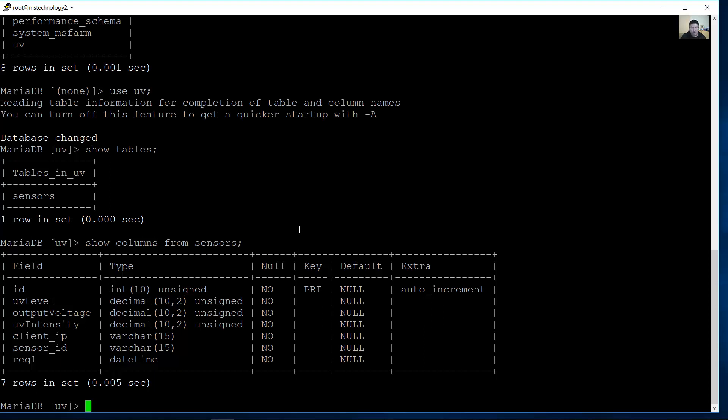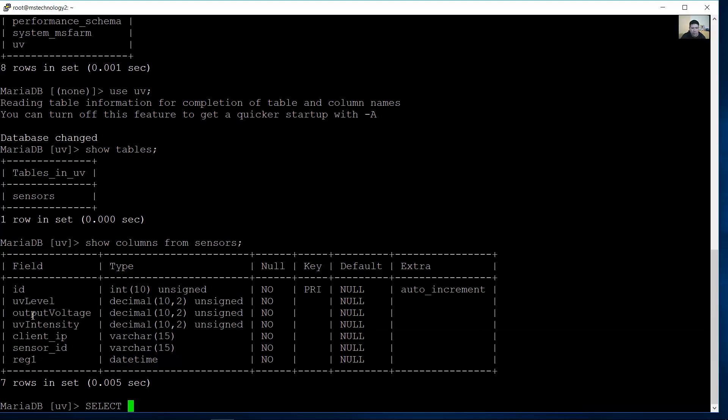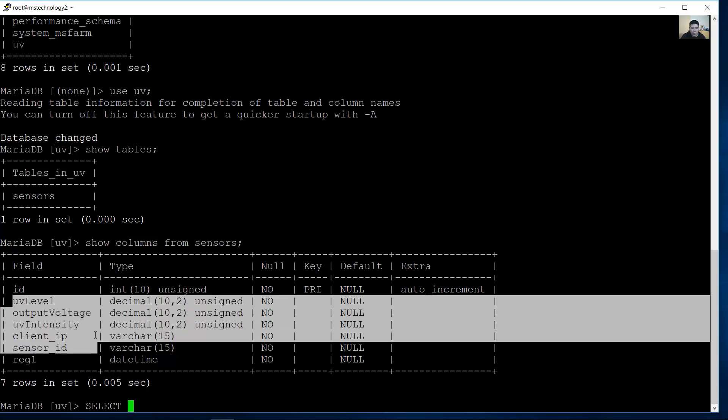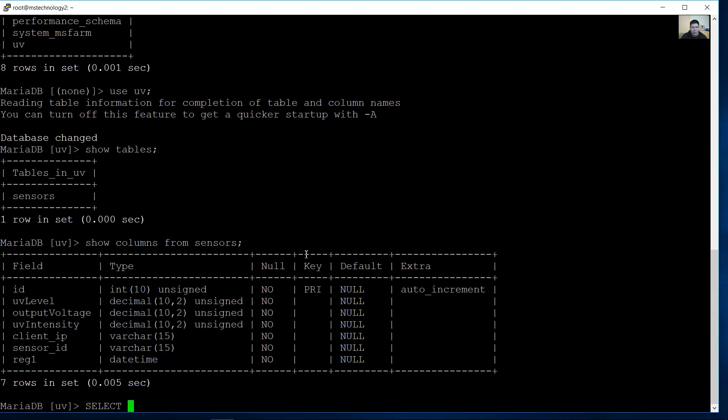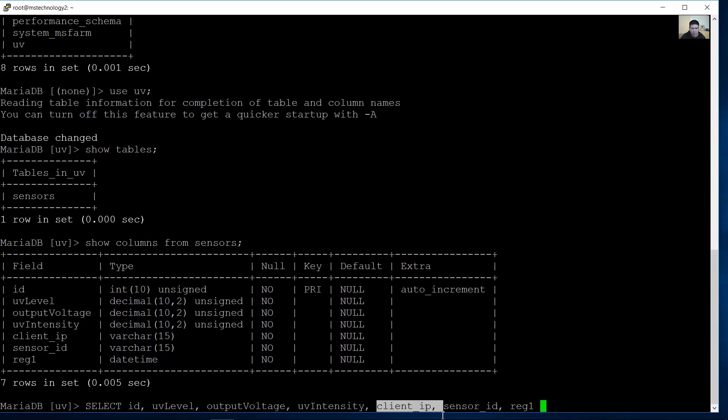Use the following commands: select the desired fields, for example all fields here. But you can select the desired fields. In my case, all. ID, UV level, Output voltage, UV intensity, Client IP, Sensor ID, REG1.